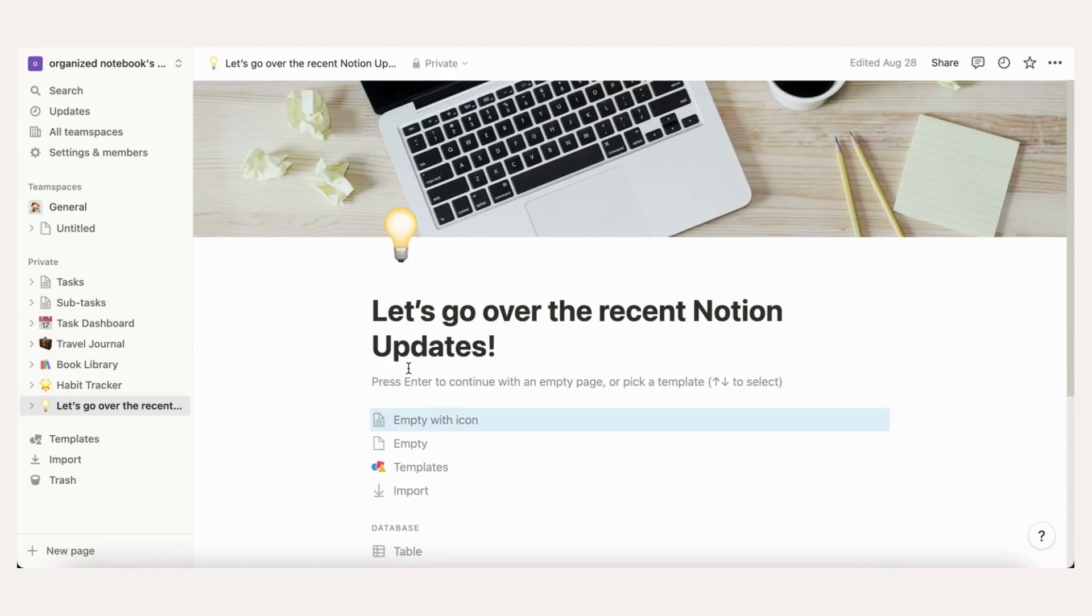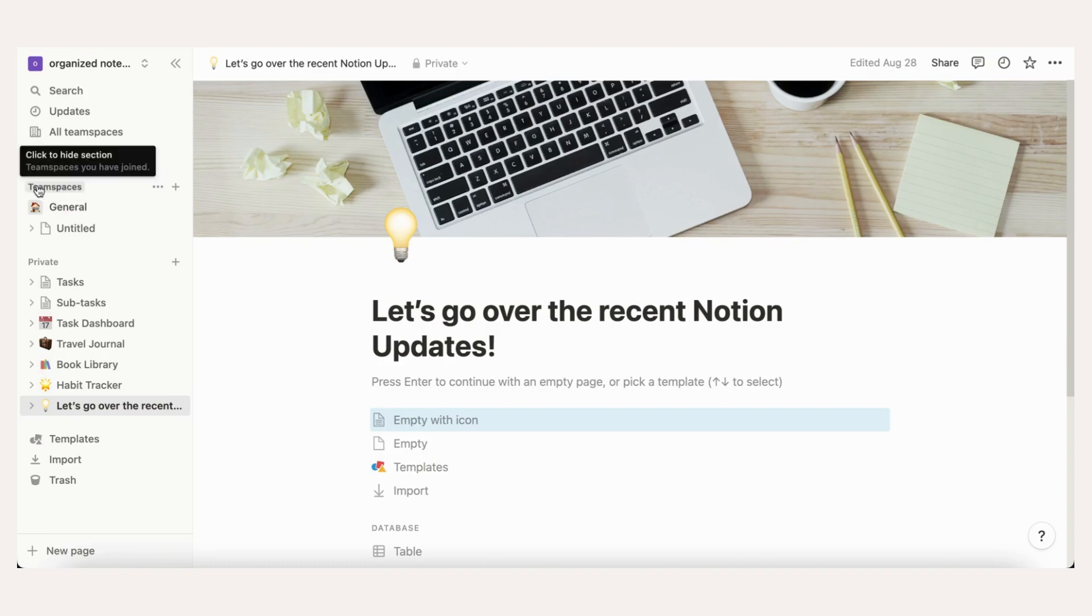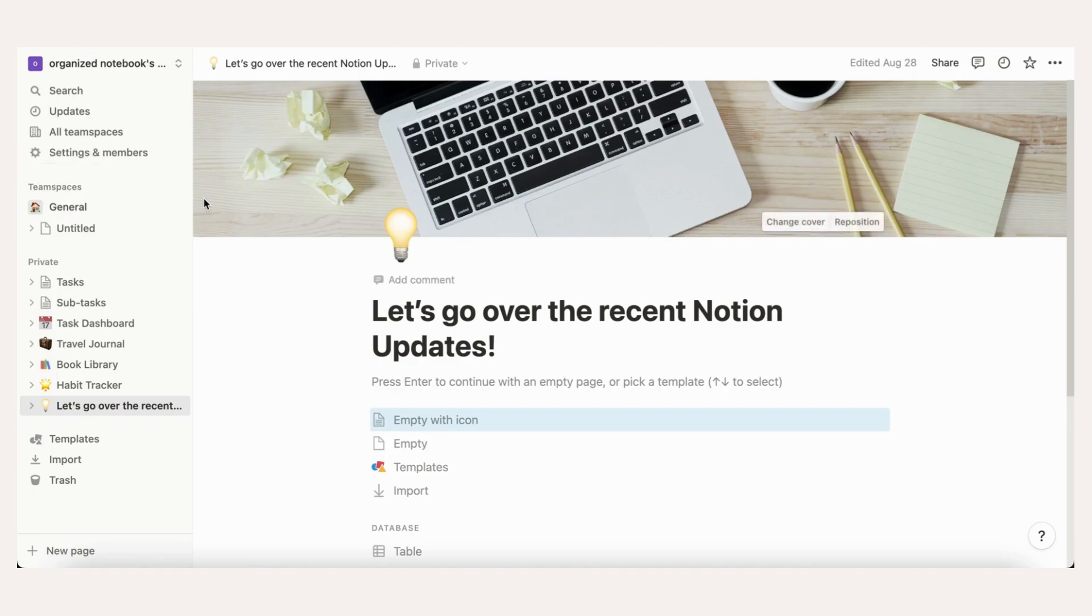New Team Spaces. If you have the team plan on Notion, you can now add team spaces. This is great so that you don't have to create brand new workspaces each time. They are basically smaller workspaces within a large workspace. All you need to do is click plus New Team Space to create a new team space.